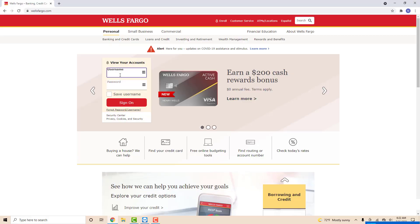Hey guys, this is Northville Tech. In this video, we're going to learn how to delete a Zelle recipient in Wells Fargo.